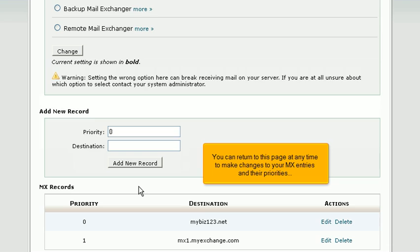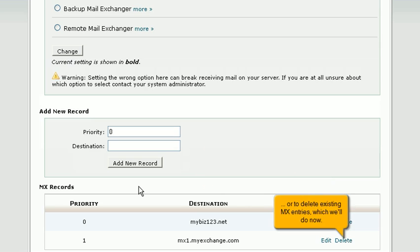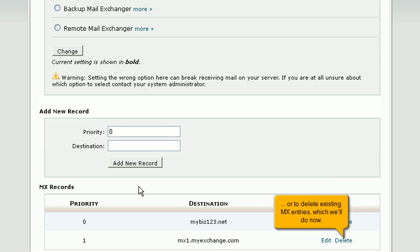You can return to this page at any time to make changes to your MX entries and their priorities or to delete existing MX entries, which we'll do now.